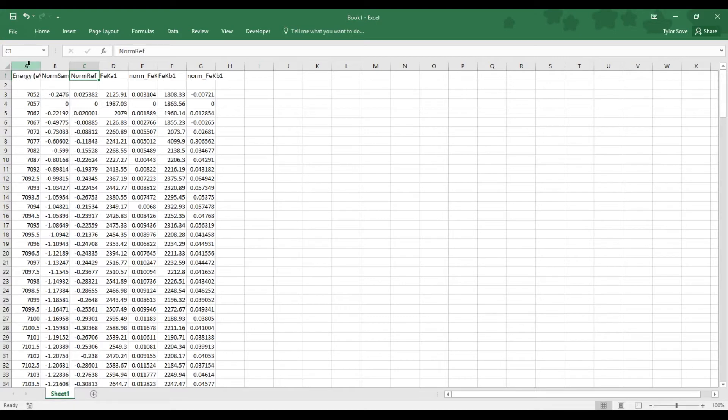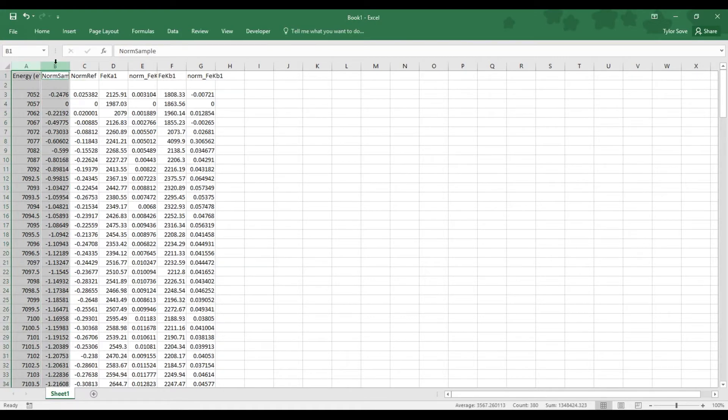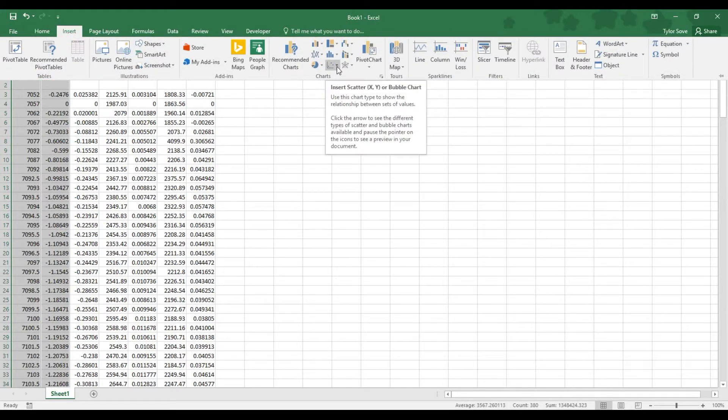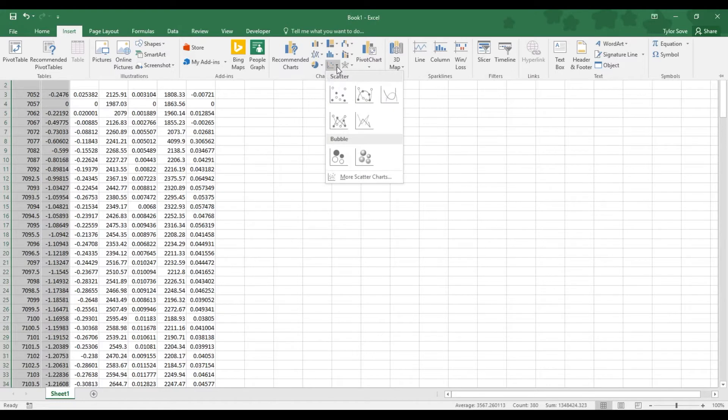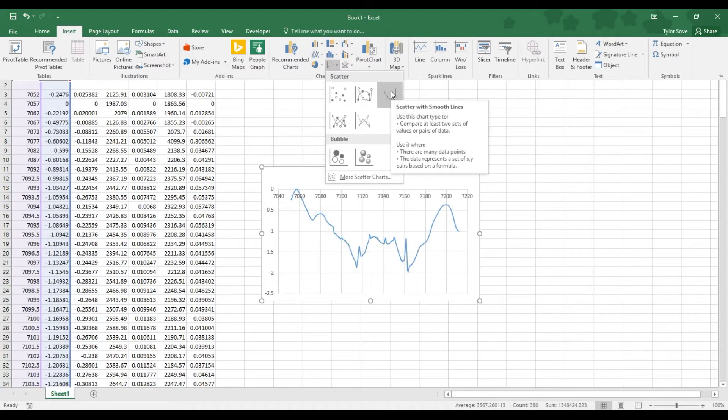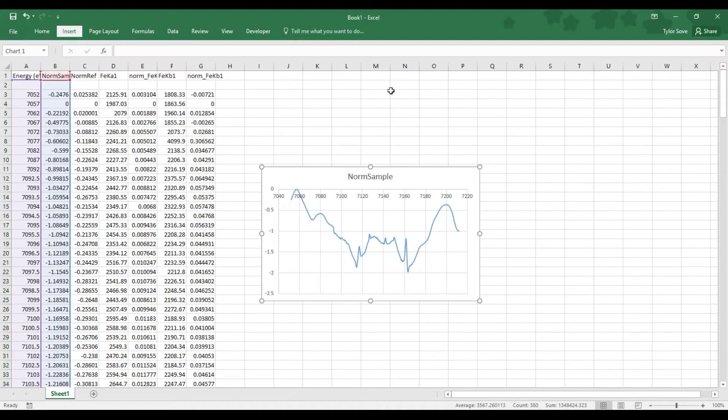select Column Header A, hold Ctrl as you select Column Header B, go up to the Insert tab, go over to the Charts menu, under the Insert Scatter or Bubble Chart drop-down menu, select the Insert Scatter with Smooth Lines option.